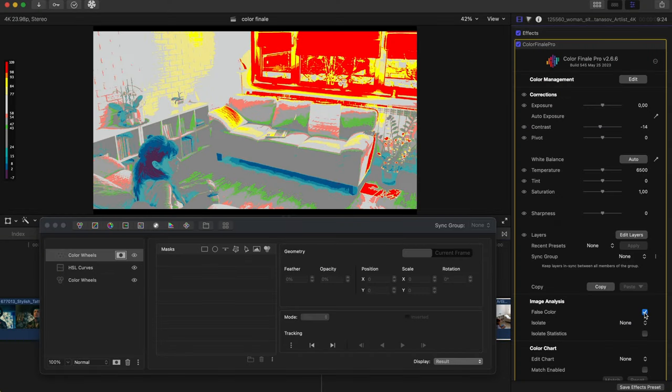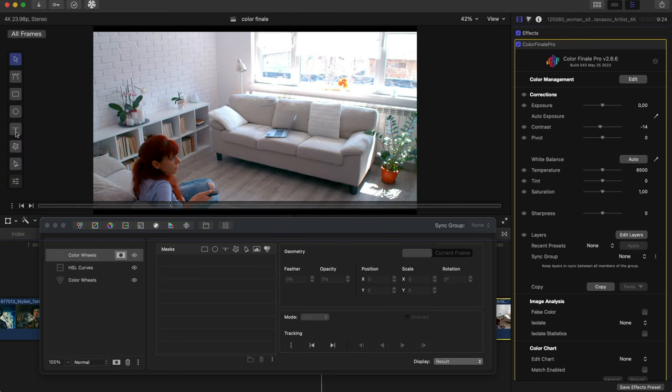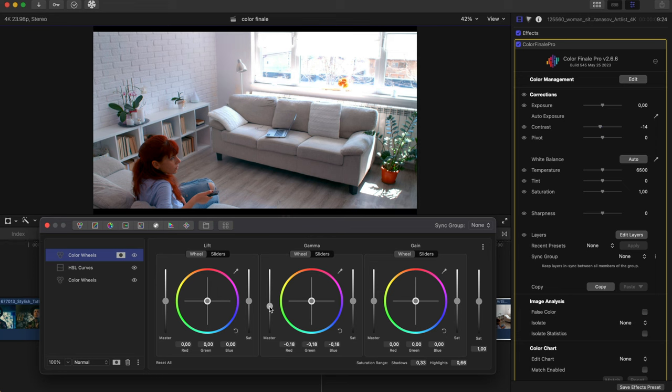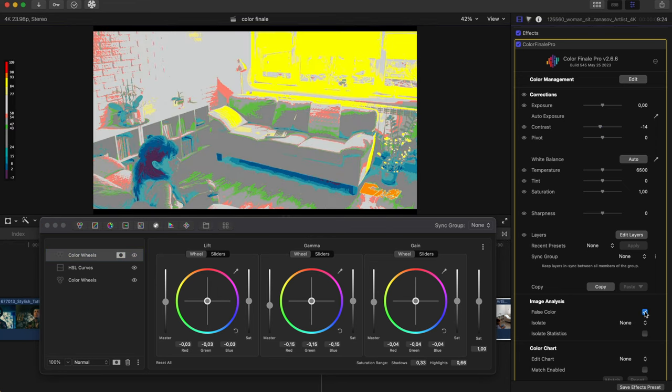Using False Color, we can confirm that the window is dangerously in the red. Assuming we have the dynamic range to recover some of the highlights, or just to bring them under 100 IRE, we can use a mask to cover the blown out areas and decrease the brightness with color wheels.